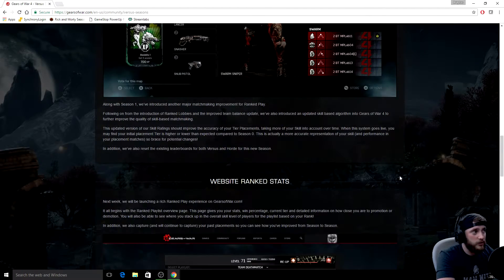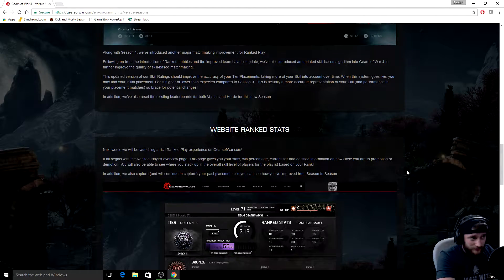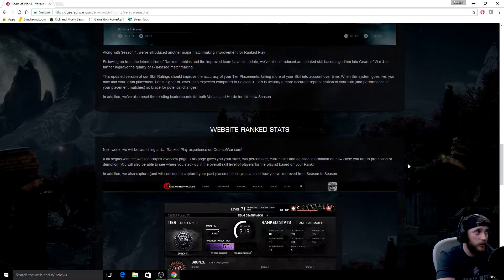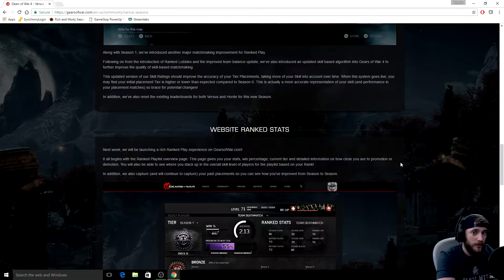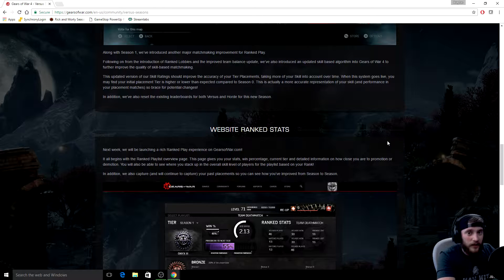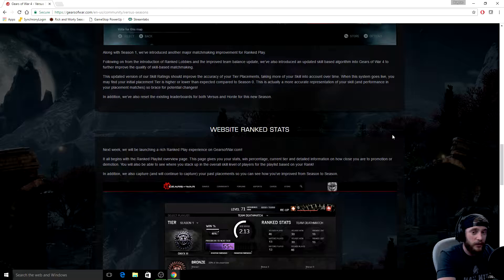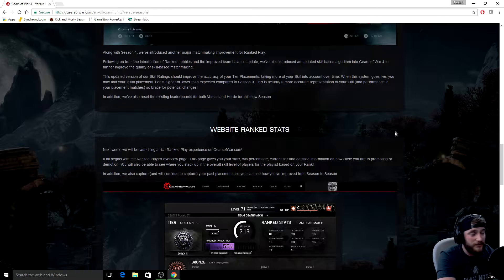They also go on to discuss the website ranked stats web page that they were talking about bringing to the game. Now unfortunately, it's not going to be in the game. You're gonna have to go on your computer or phone, tablet, whatever device you have and go to the website to actually see your stats.